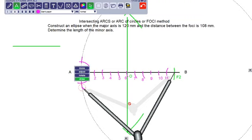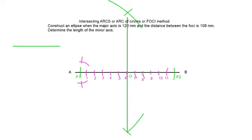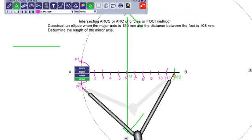Now move the compass to point B. Take B1 as the radius, F2 as the center, and draw arc on either side. The arcs have intersected. You can give a name to the intersecting points. If this point is P1, then the other point will be P1 dash. The same process will follow for the other division points also.